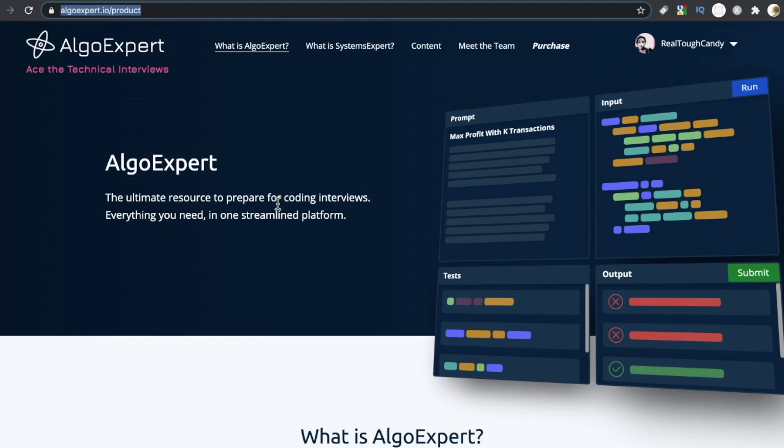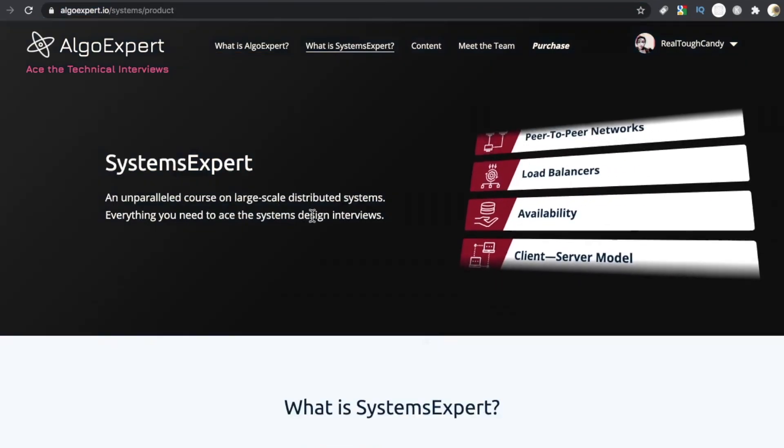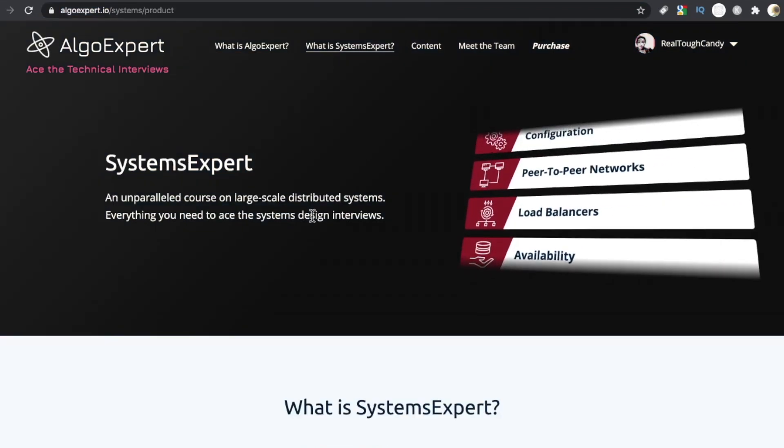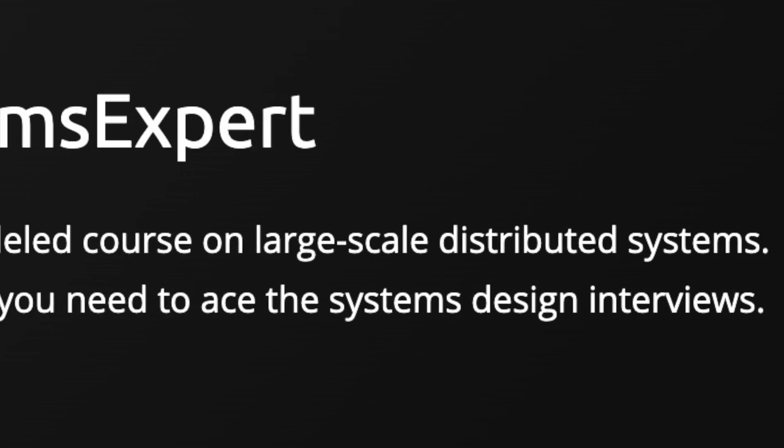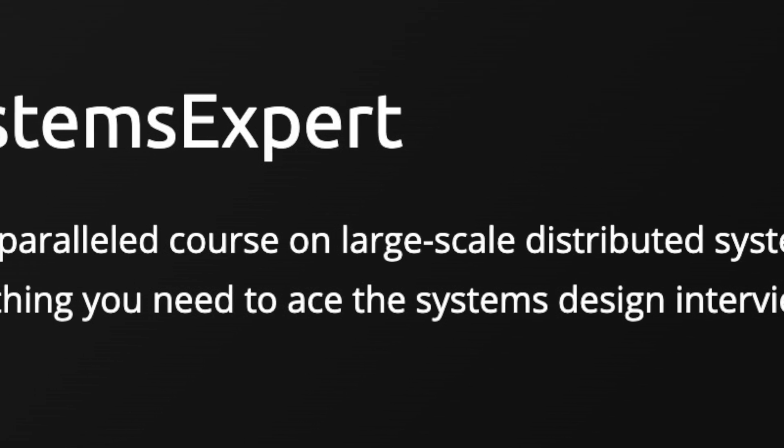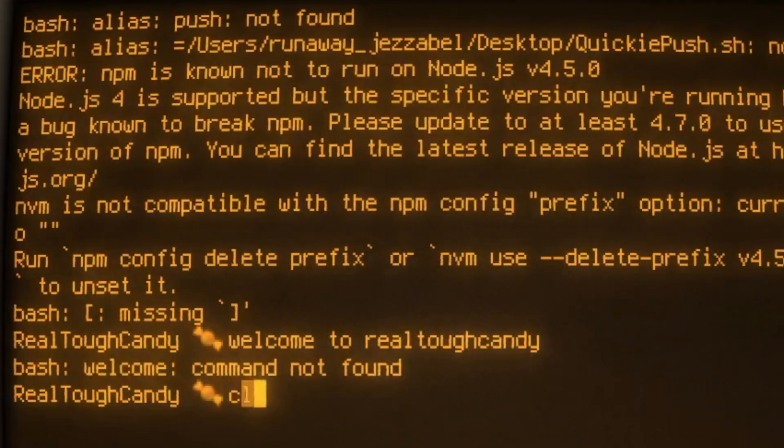Algo Expert rocks as a FAANG interview prep platform, but can its little sister Systems Expert live up to those expectations? We are going behind the scenes today and looking at this platform.